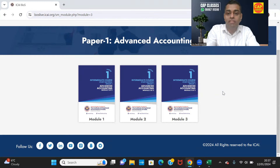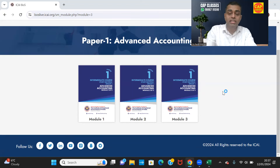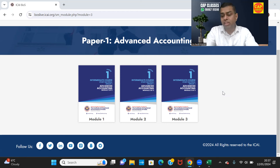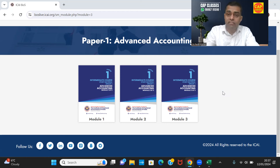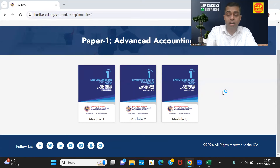Hi friends, very good evening all of you. Welcome back to CapClasses. I thank you for joining this live class for Advanced Accounting. We have both live classes with recorded backup and also recorded classes in Google Drive and in a mobile application that supports both Android and iOS.